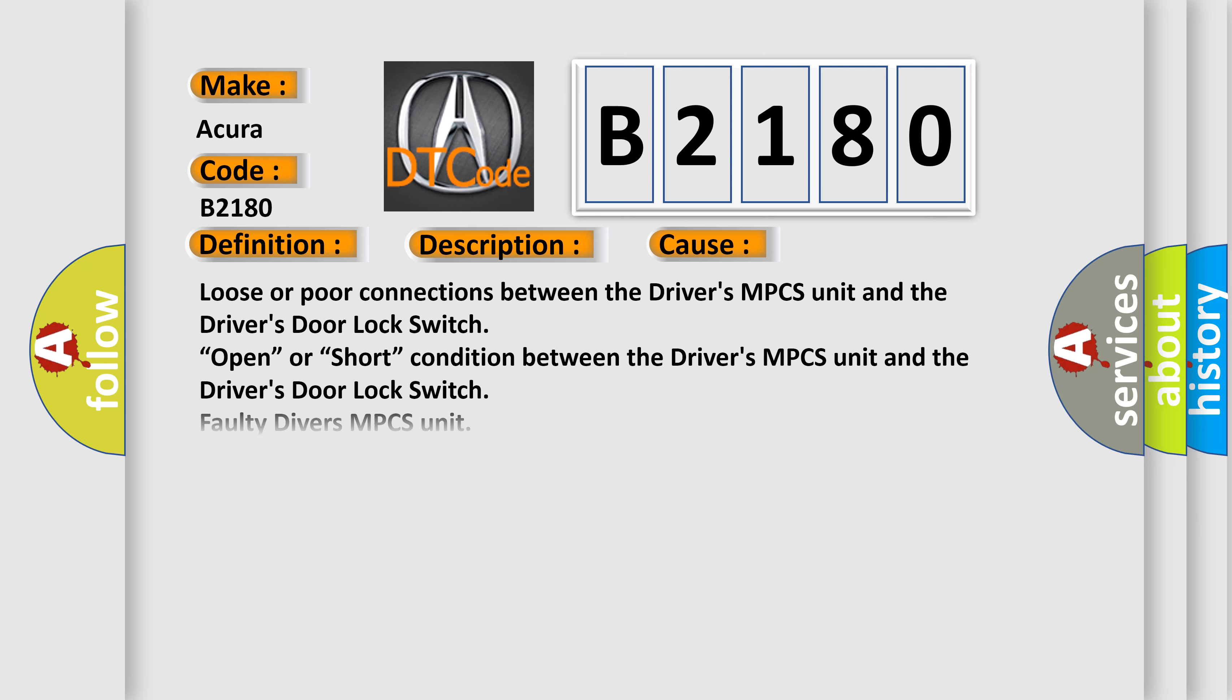This diagnostic error occurs most often in these cases: Loose or poor connections between the Driver's MPCS Unit and the Driver's Door Lock Switch. Open or Short condition between the Driver's MPCS Unit and the Driver's Door Lock Switch. Faulty Driver's MPCS Unit. Faulty Driver's Door Lock Switch.